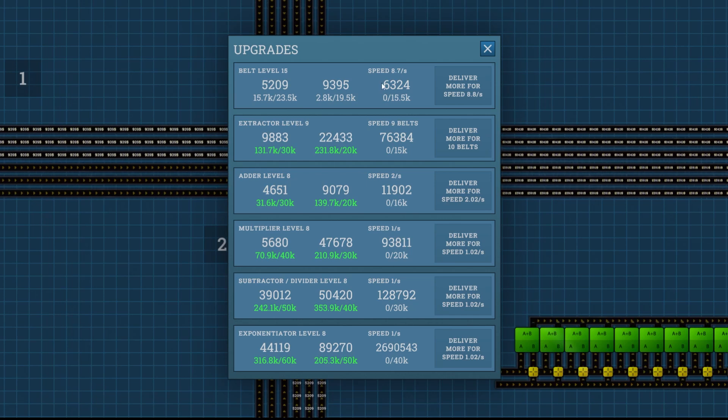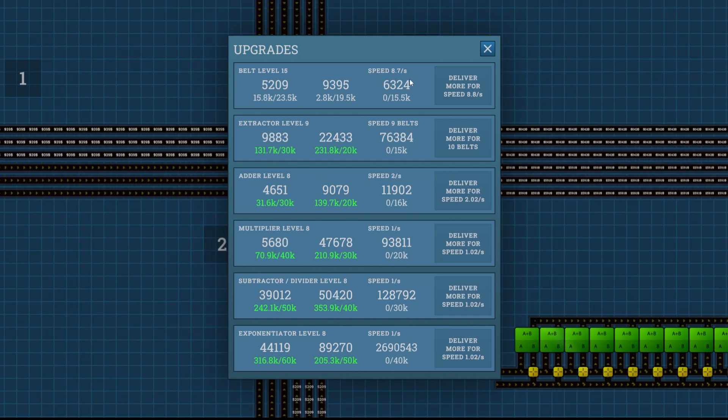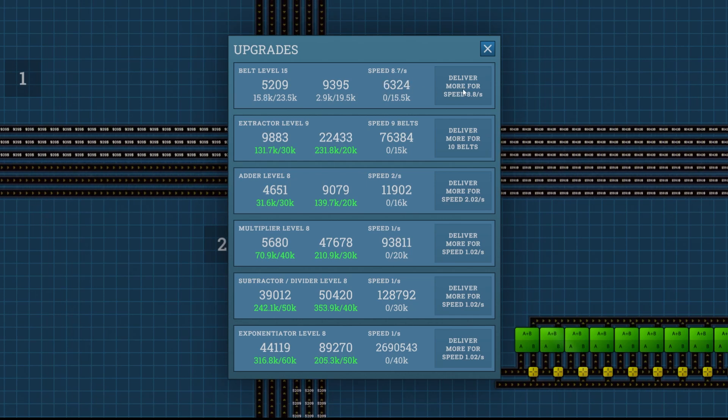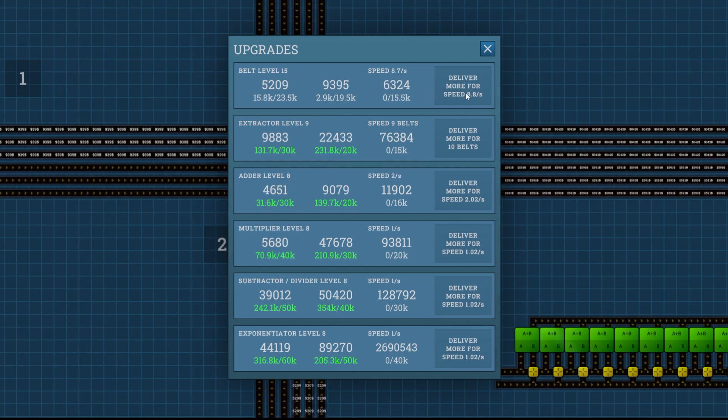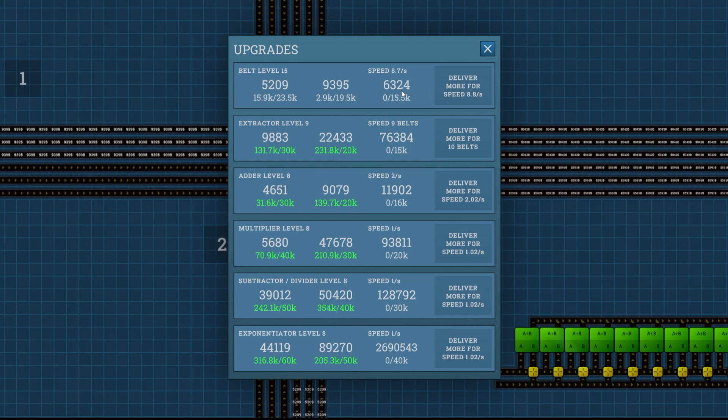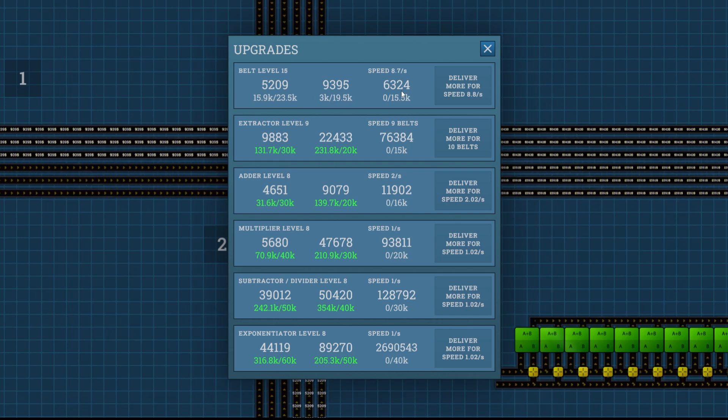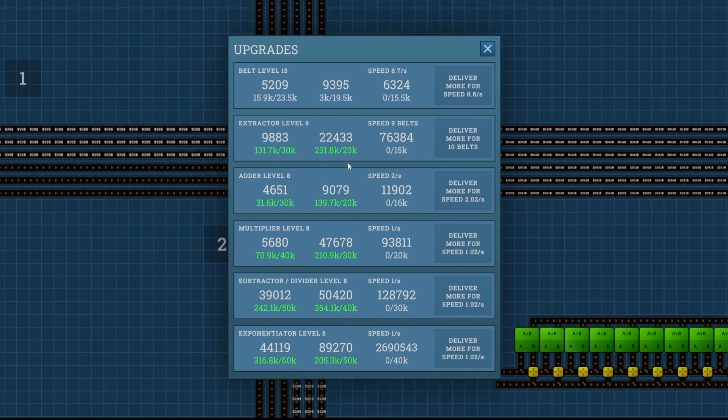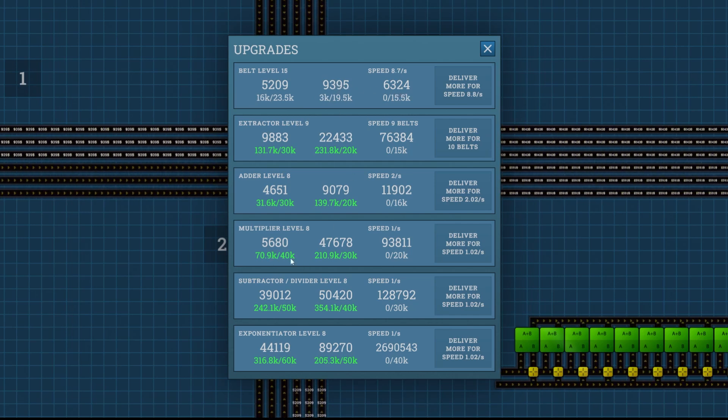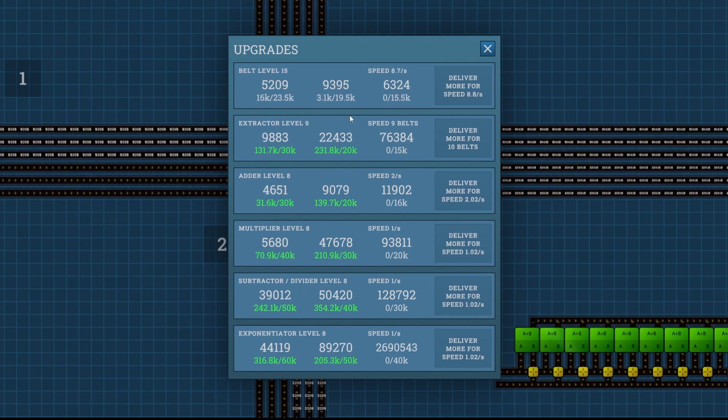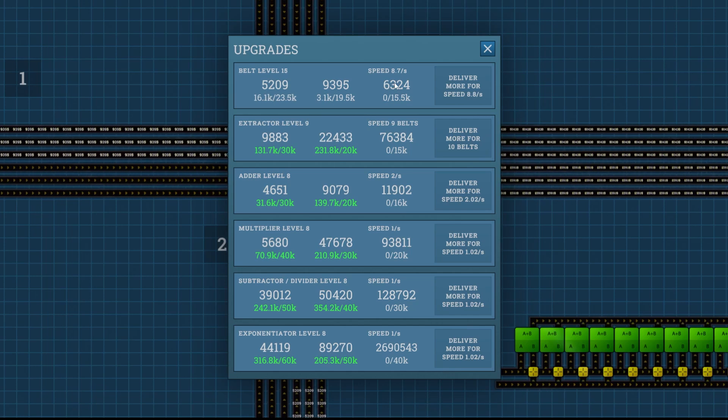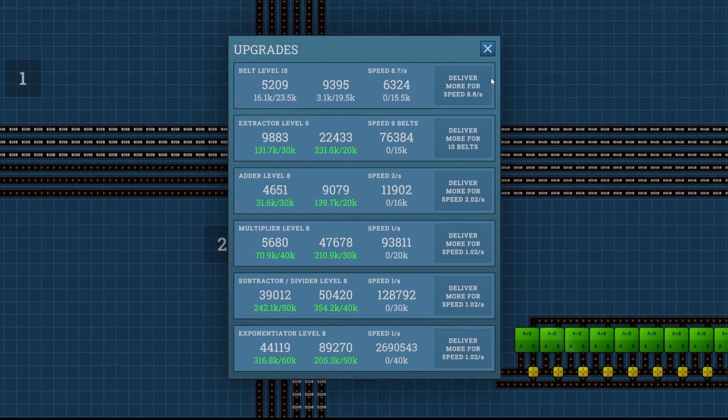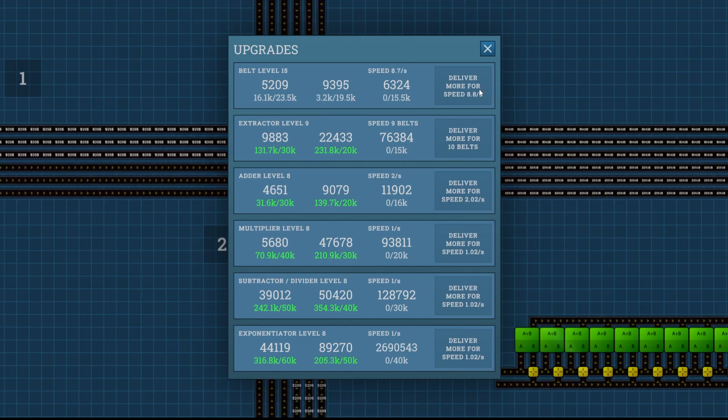My belt speed is only 8.7 per second, so assuming this increases by 0.1 every time, which it has been, I could do another 13 upgrades before my factory started backing up. So I've just been working on this one, trying to get that up there.